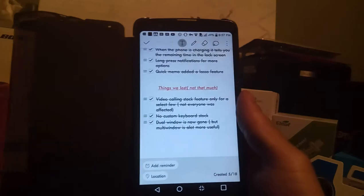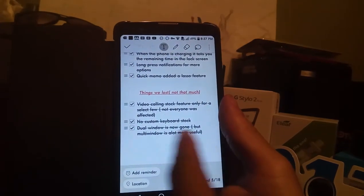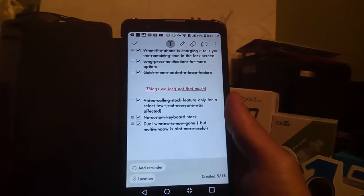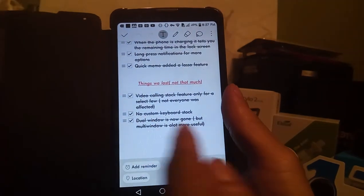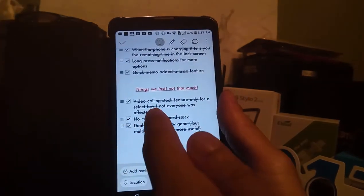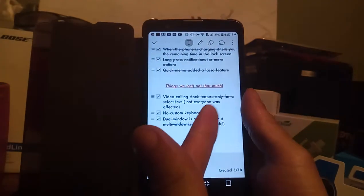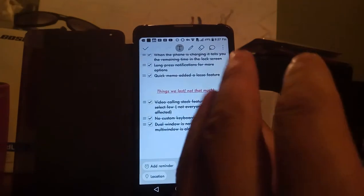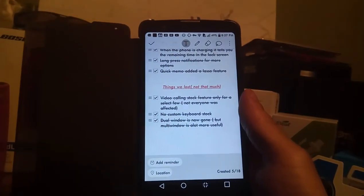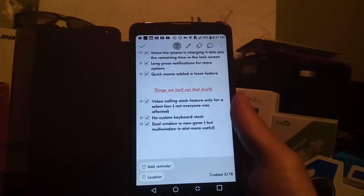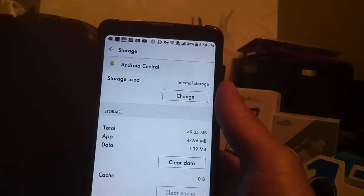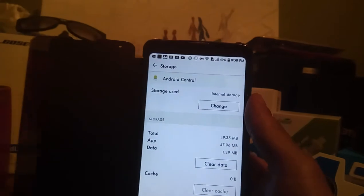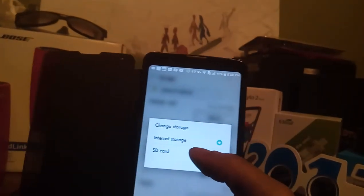So the dual window is now going to be replaced by the multi-window, which has a lot more features that I'll be able to show you here. And there's no custom keyboard, so it doesn't change from black to white anymore, but you'll be able to download your own customizable keyboard from the Play Store and that'll solve that issue altogether.